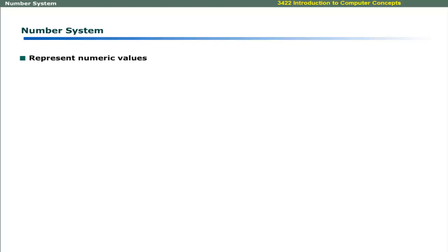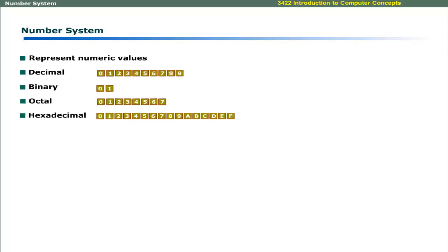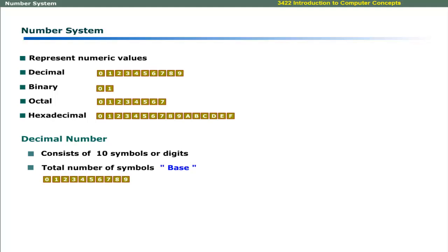Dear learners, number systems are used to represent numeric values in different ways. The four number systems are decimal, binary, octal, and hexadecimal. The first and most commonly used is the decimal number system. It consists of 10 symbols or digits. The total number of symbols in a number system is known as the base of that number system. Since there are 10 symbols in the decimal number system, its base is 10.